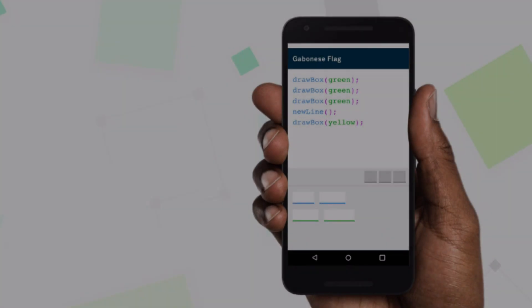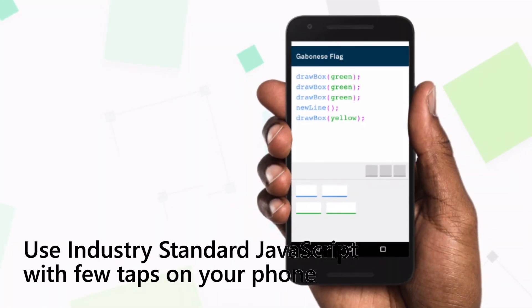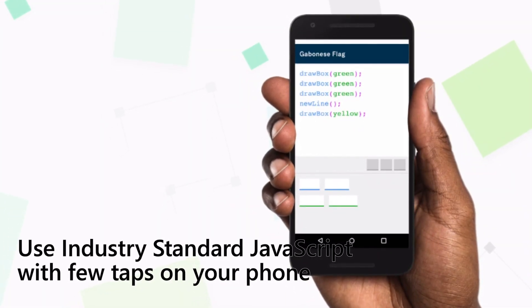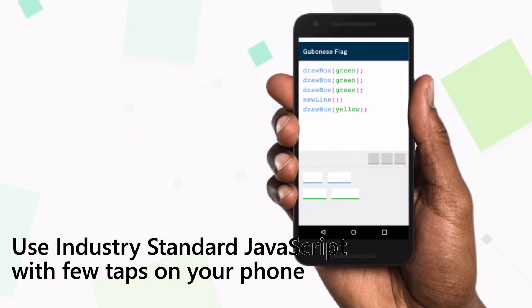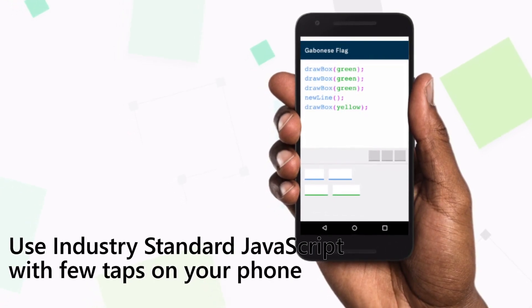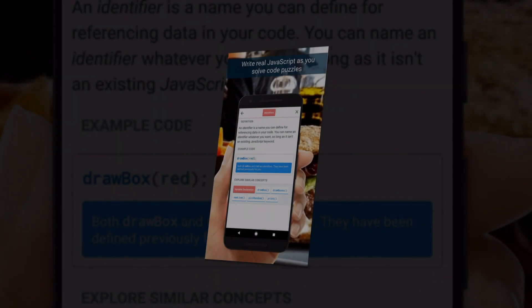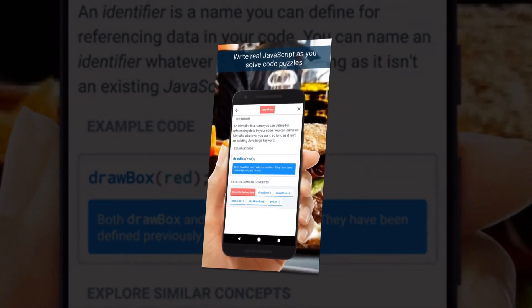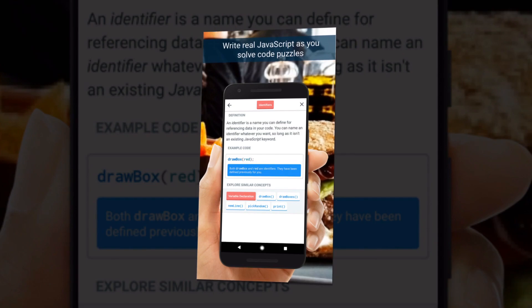Move through progressively challenging levels as you develop your abilities, then graduate with fundamental programming skills for your next step as a coder. Its visual puzzles develop your problem-solving skills and solidify coding concepts.